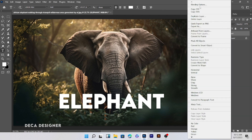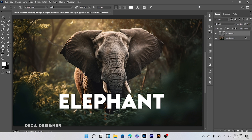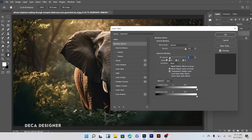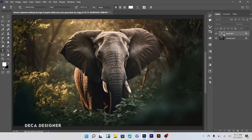Go to blending options, set Fill opacity to 0, Knockout shallow. Hit OK. Create a new layer.